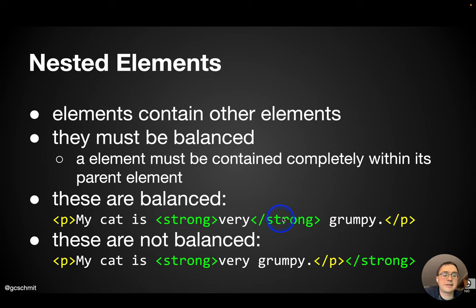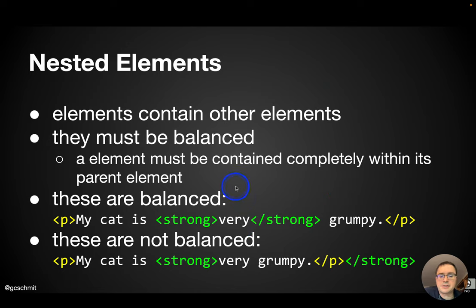Both the opening and closing tag are completely enclosed within the paragraph element, which says my cat is then they're very grumpy. So this is what we're looking for.